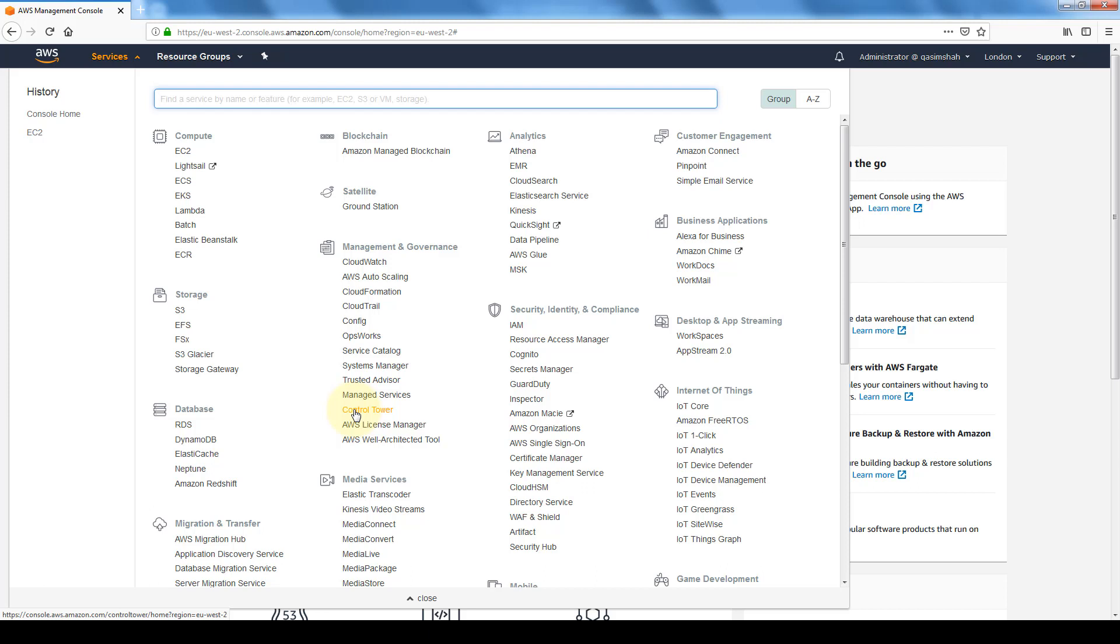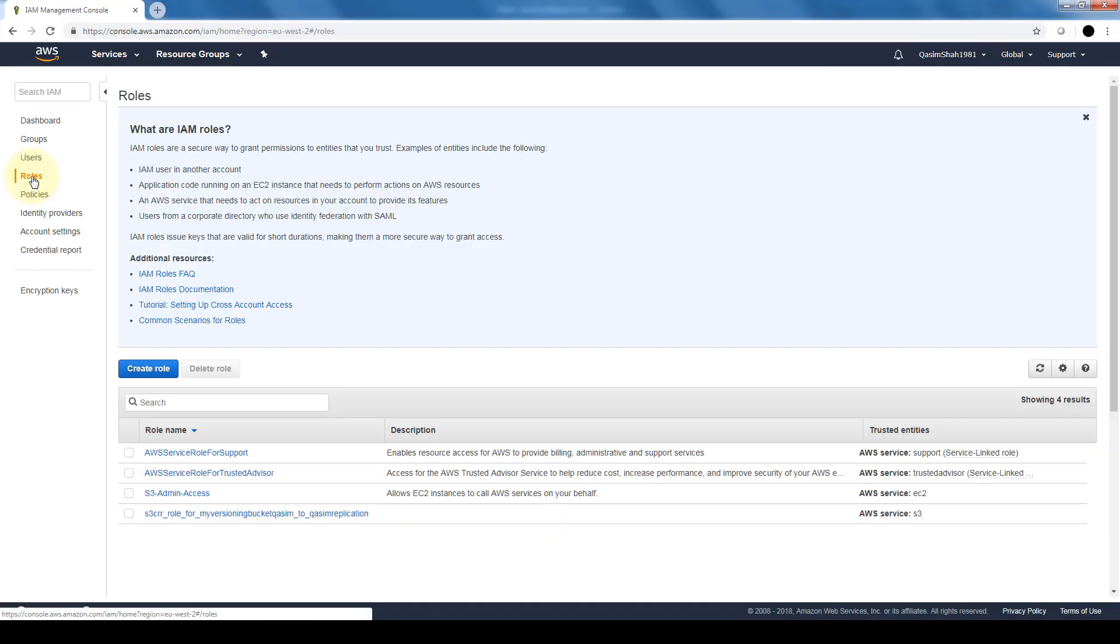Next, there's also an option for roles. Now an IAM role is basically very similar to a user in that it's an AWS identity with permission policies that determine what the identity can and cannot do in AWS.